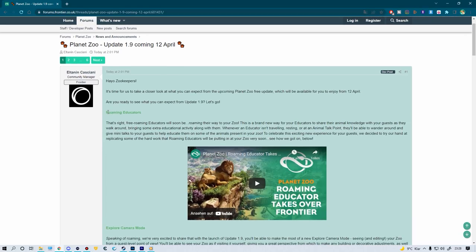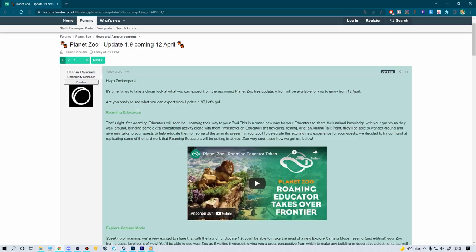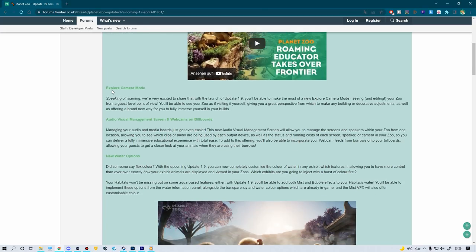Now first of all, we've got the roaming educators. To keep it simple, we've had educators already in the game, but they were very strictly connected to the education points and the educator talks, meaning they had no other role than being there for a talk. Now if they don't have a talk and they don't need to rest, they will actually roam around your zoo and spend a little time explaining certain things to your people, which I love as a feature. This is so cool. It will make the whole zoo a lot more alive and just a bit more variation in what's going on.